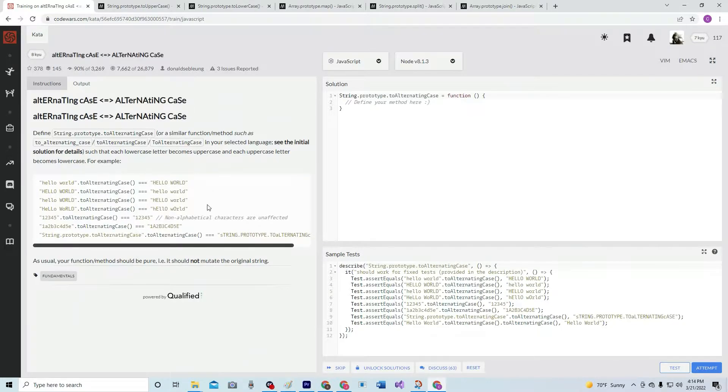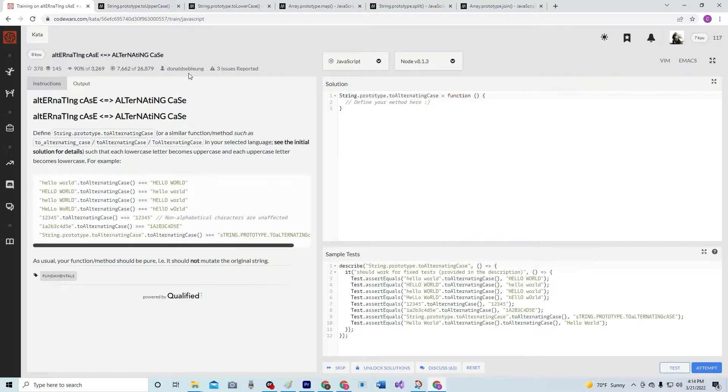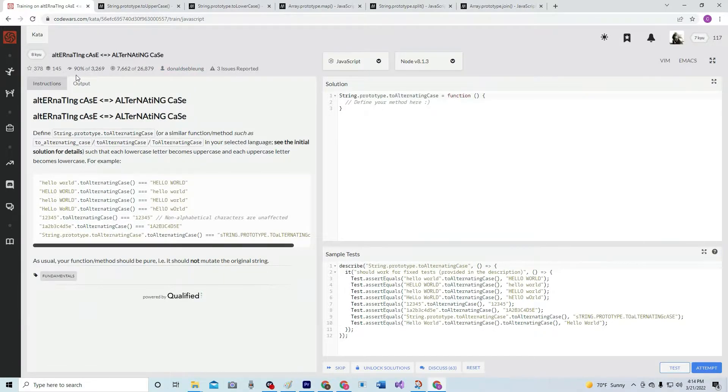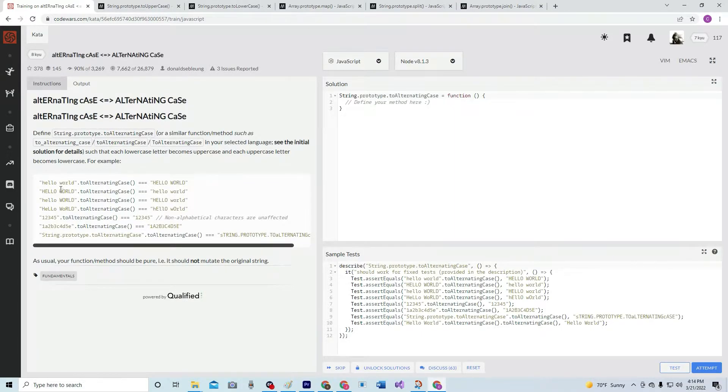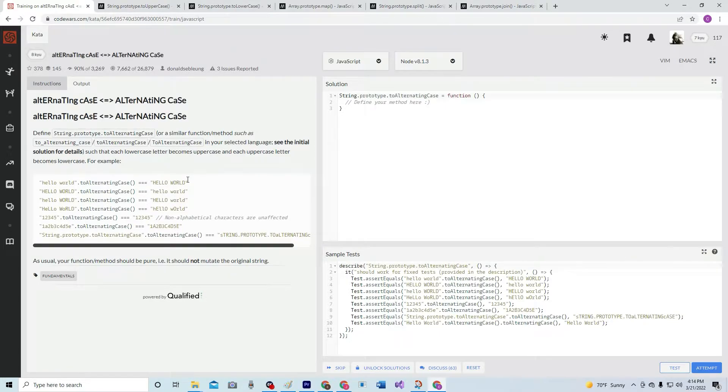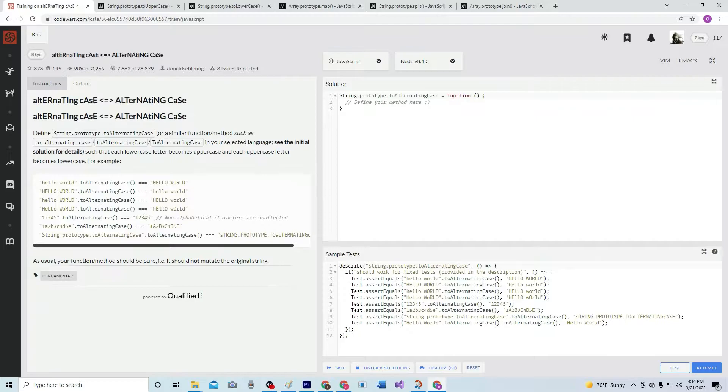By the way, it's by Donald Say Blung, 90% of people like it. Basically we're just taking it from if it's lowercase change it to uppercase on a per character basis. Numbers don't matter so we're not going to worry about it.